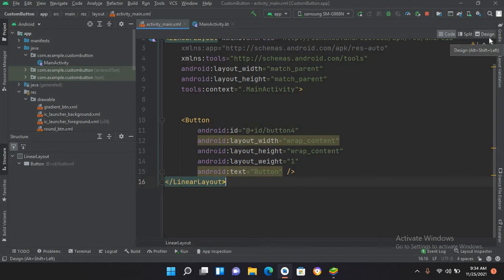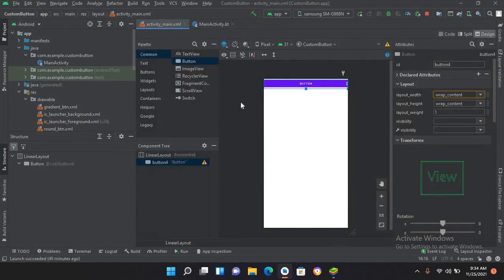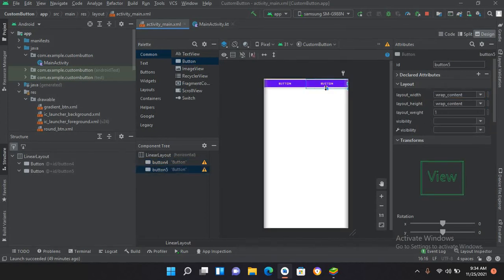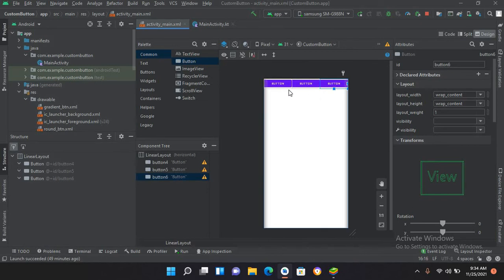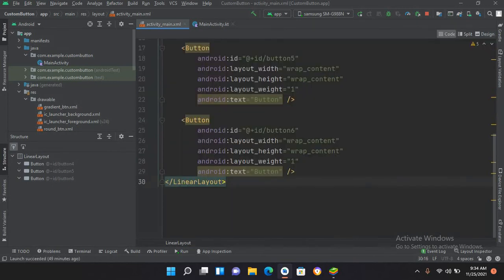I'll go to design again and drag in another button — you can see another button is added but it is added horizontally. If I add a third one, it will also be added horizontally. This is because the orientation of the parent LinearLayout is horizontal by default.